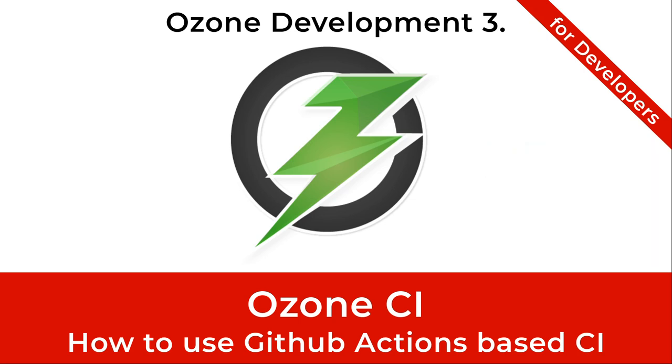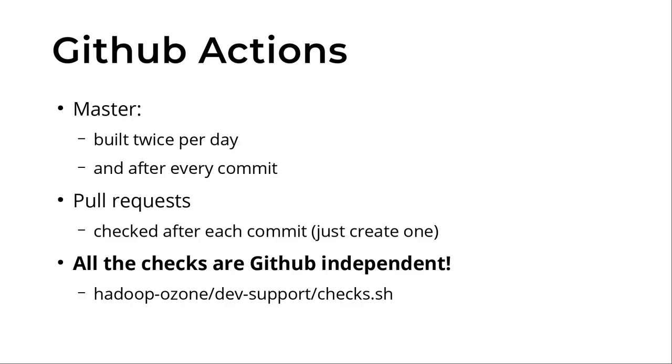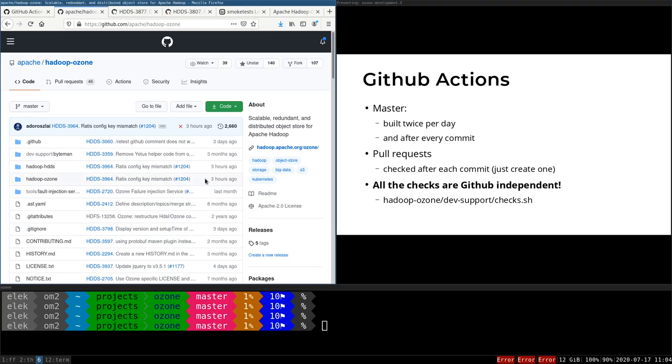The Ozone CI system is based on GitHub Actions, which is provided by GitHub itself. We can create some YAML files to define the build, and GitHub will execute all of the builds.